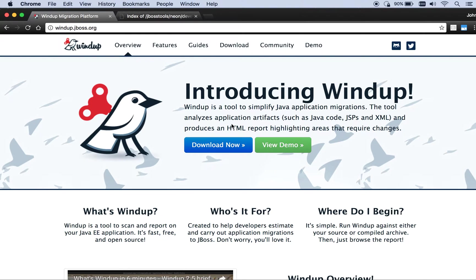Hi everyone, my name is John. I'm from the Windup team, and today I will be giving you a walkthrough of the new Windup Eclipse plugins.